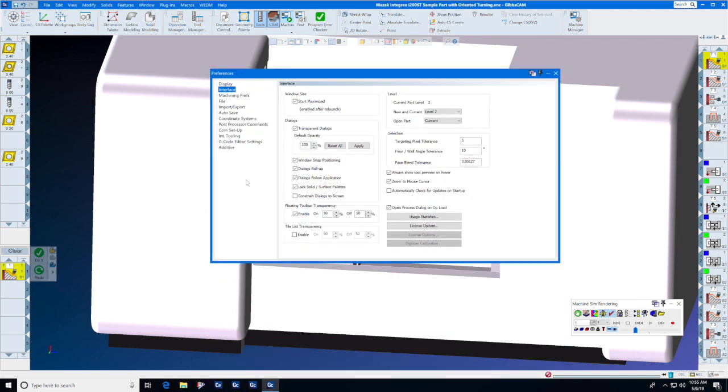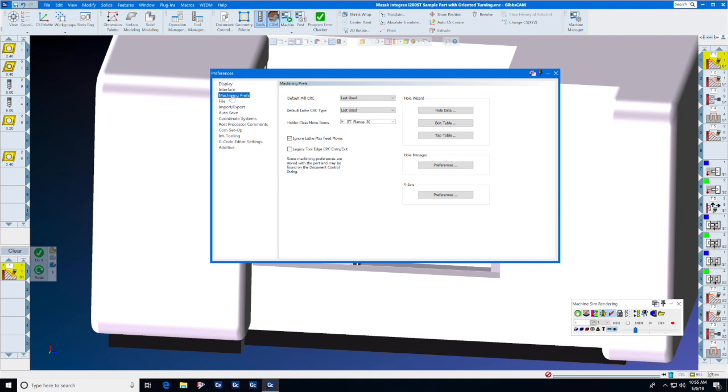On machining preps, I prefer to select ignore lathe max speed moves because I still have customers out there with lathes that have very slow servos and very limited computer capabilities. This will output all moves in a program as G1 moves instead of G0 and G1.